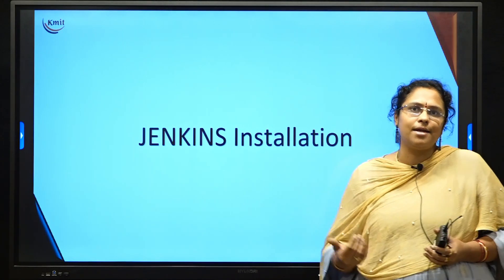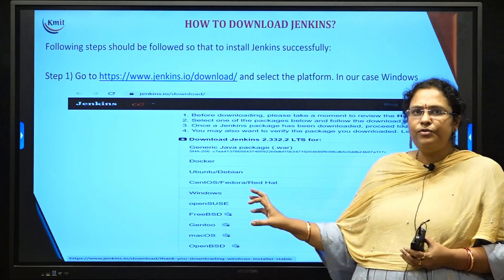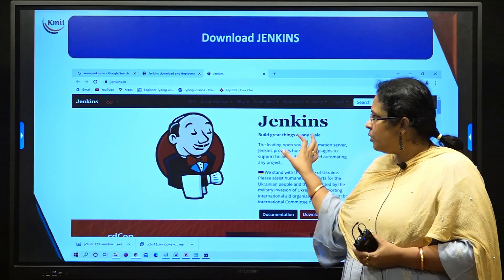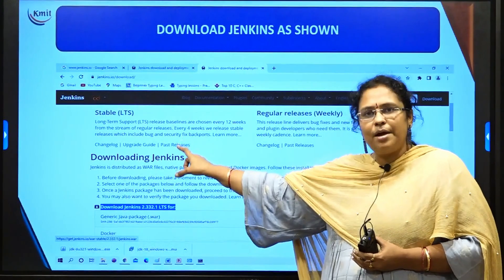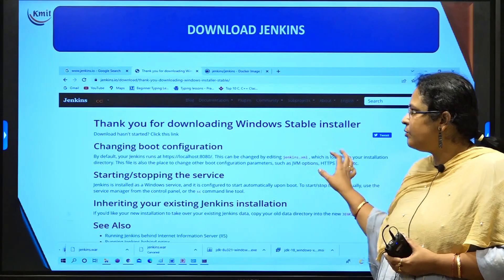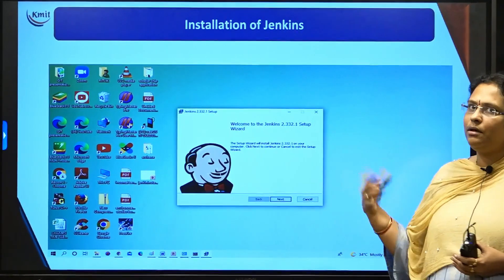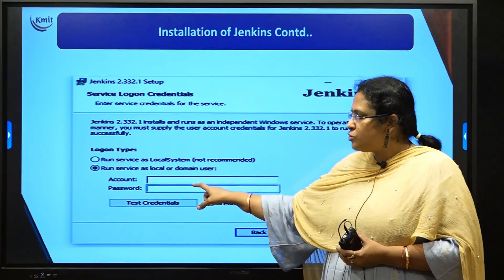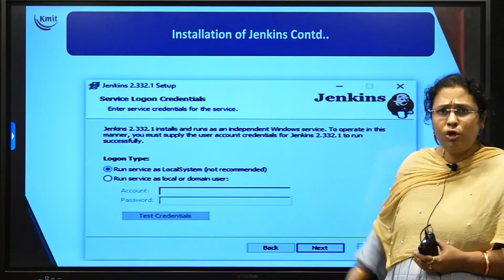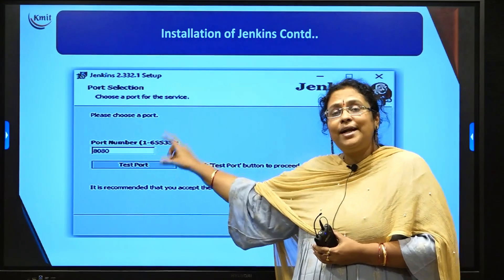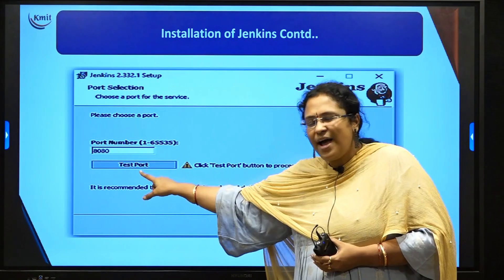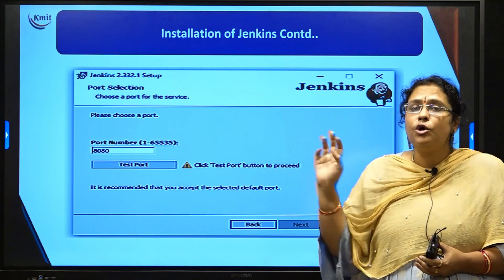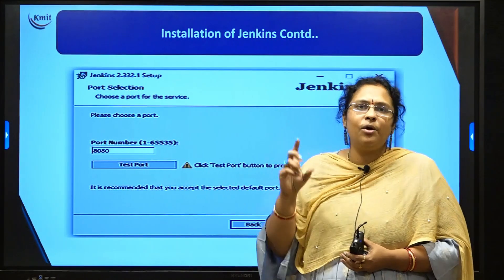Now let us understand how to install Jenkins on your local system. First, go to the official Jenkins website and search for your operating system, say Windows. Scroll down and you will find the stable LTS software — download and install it. When you double-click the installer, the GUI will open. Click Next; by default it will take the C drive, leave it as is. Select 'Run on local system.' It will automatically take port number 8080. Click 'Test Port' to verify 8080 is working — if you get a green tick, everything is fine; otherwise use a different port number other than the one used for your Tomcat server.